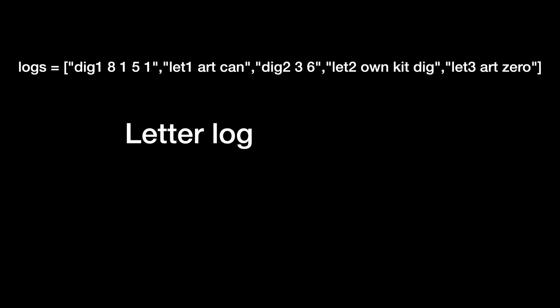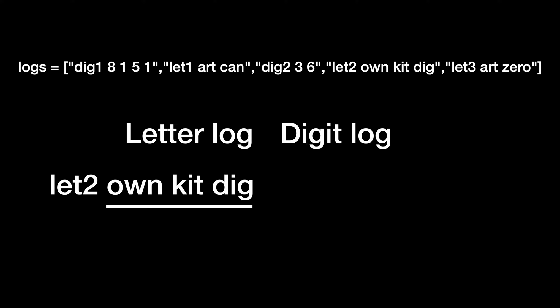There are two types of logs. A letter log's content consists of English letters. A digit log's content consists of digits.